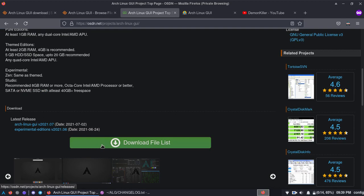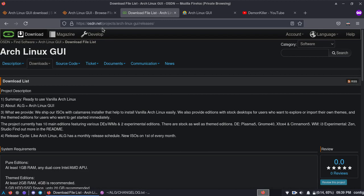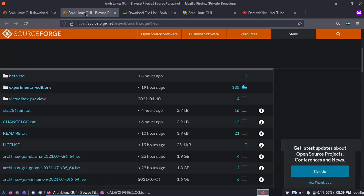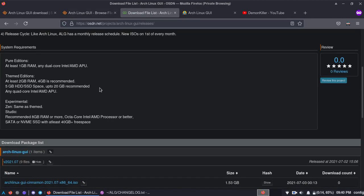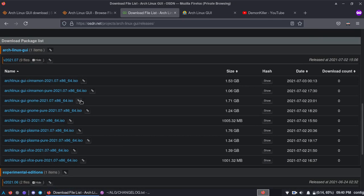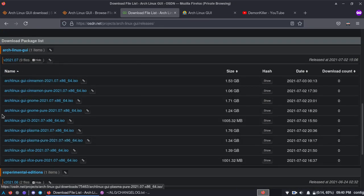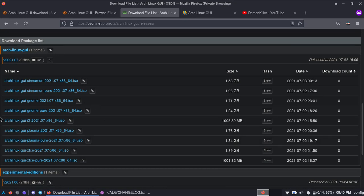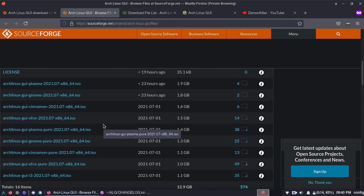Let's go to the OSDN page. So this is the whole page, so you want to go to download file list. This will basically lead you to the releases page: OSDN.net slash projects slash Arch Linux GUI slash releases. This is OSDN. On source forge, to get on source forge it is sourceforge dot net slash projects slash Arch Linux GUI slash files. So that's the difference. Alright, so you get the experimental edition as well as the plain normal editions which are the themed and pure editions.